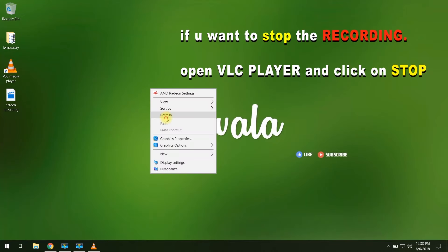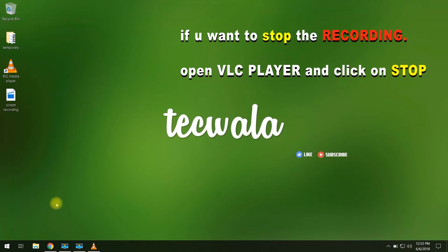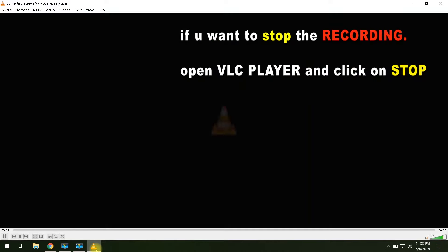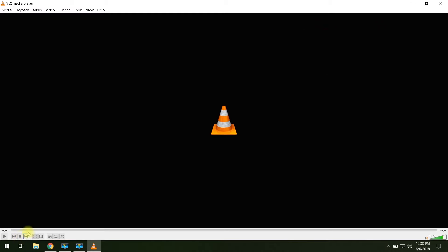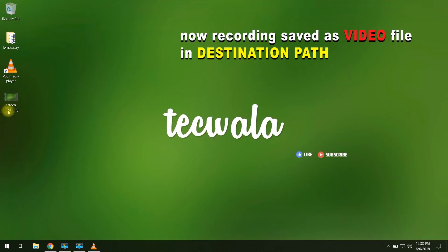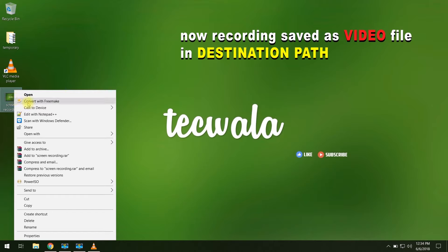If you want to stop the recording, then go to VLC player and click on the Stop button below. The recording is now saved as a video file in the destination folder that you selected before.